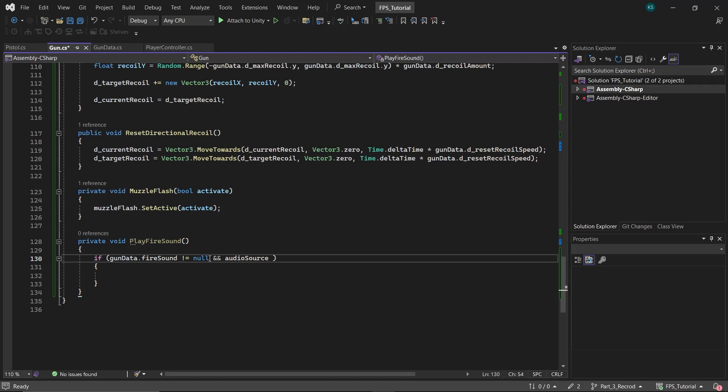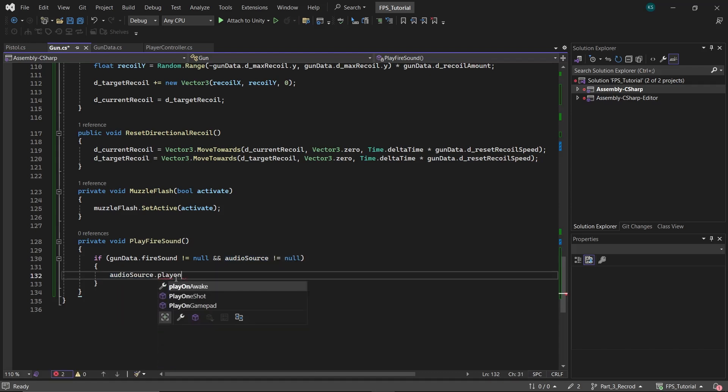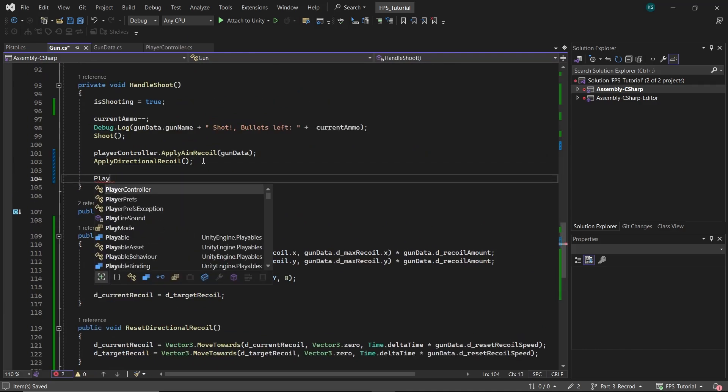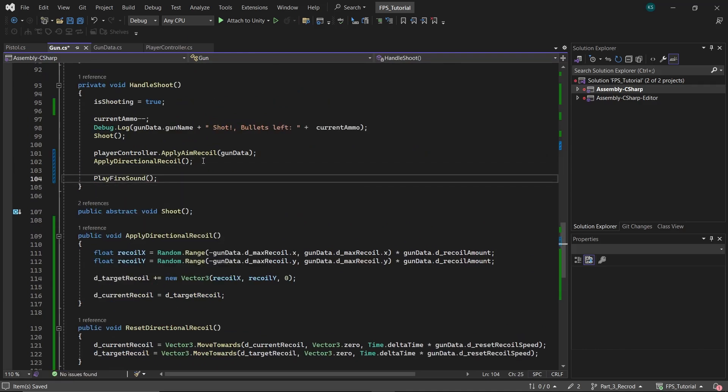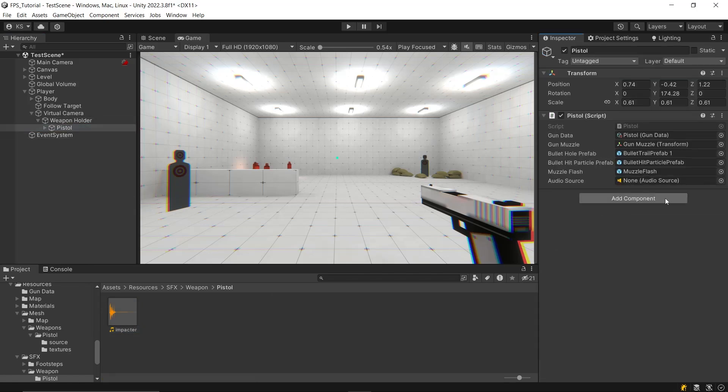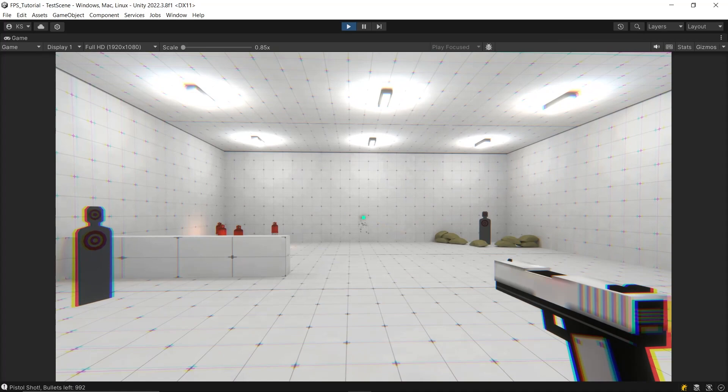Finally call this function within the handle shoot. Then in the editor, provide the fire sound clip to the gun data class and attach audio source component to the pistol and it'll work well.